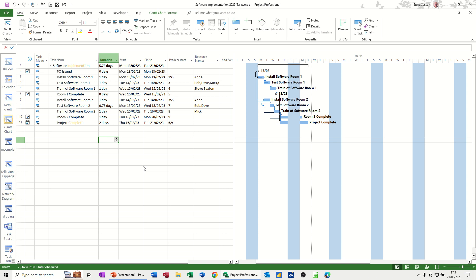Hi guys, welcome to this session in Microsoft Project. In this module, I want to show you how you can link your project data to an Excel template.